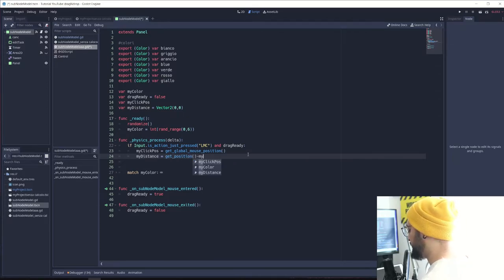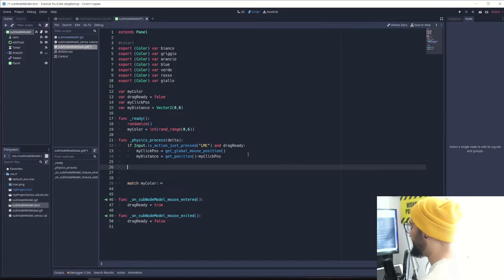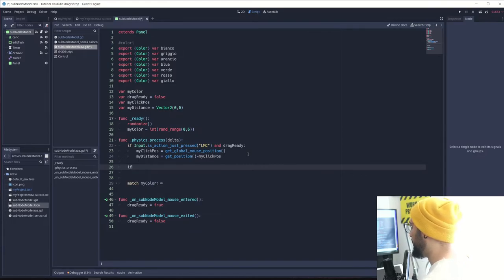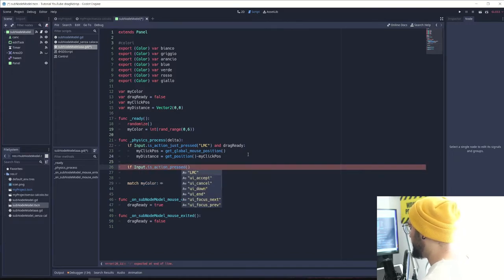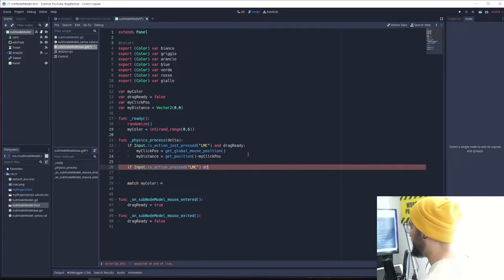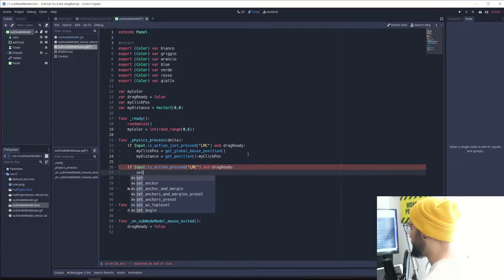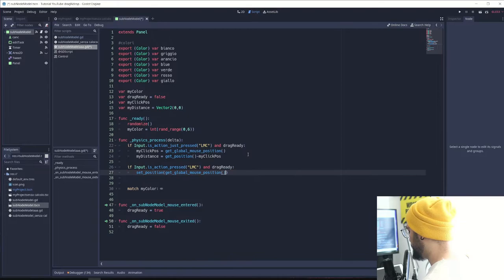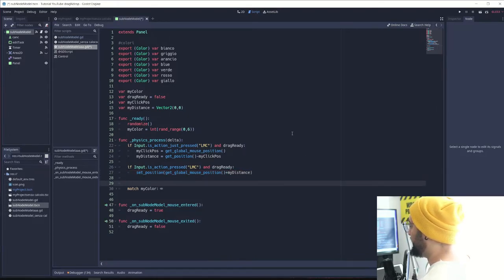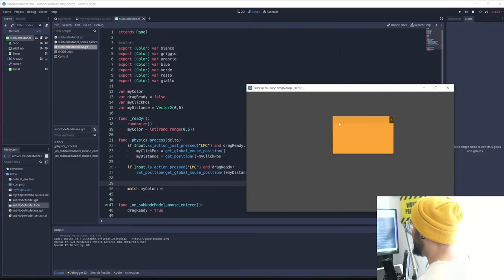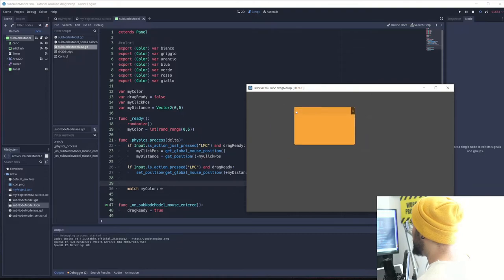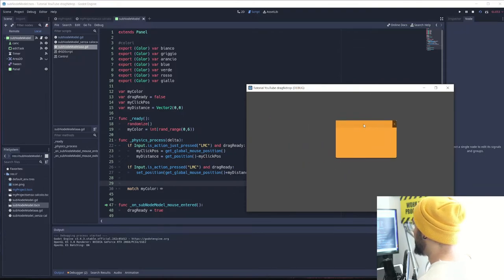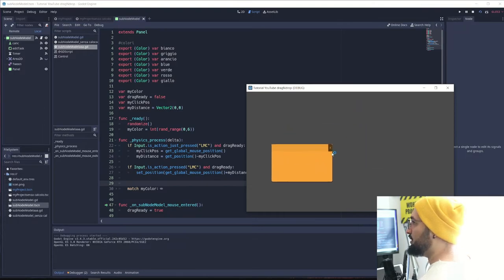Now we're going to start the real drag and drop thing. This is only if the mouse is being pressed: input is action pressed left_mouse_click and drag_ready. We're going to set position equal to our global_mouse_position plus the distance. Now we're good to go. If you see right now, it starts working very well. I click, it doesn't jump, and it remembers the position we clicked with the same distance between the click and the new position.